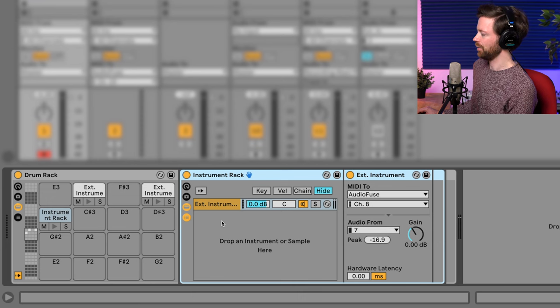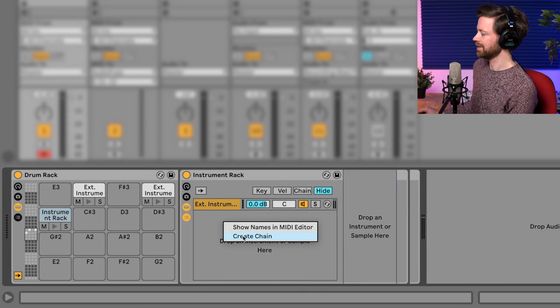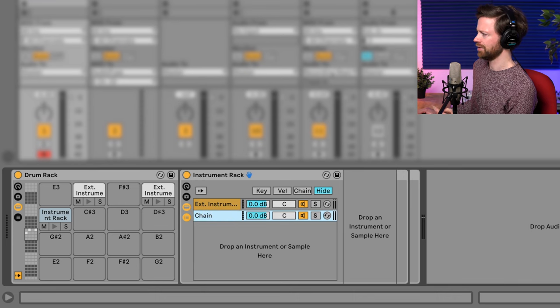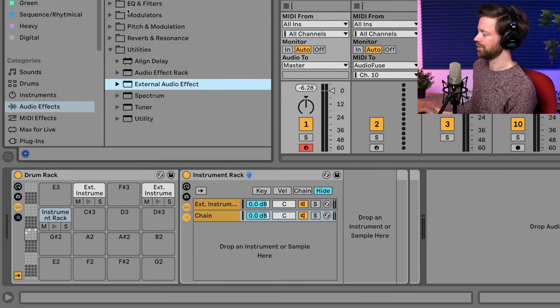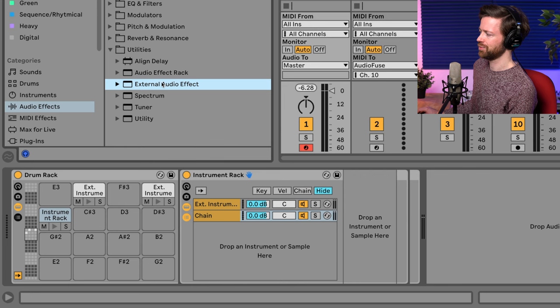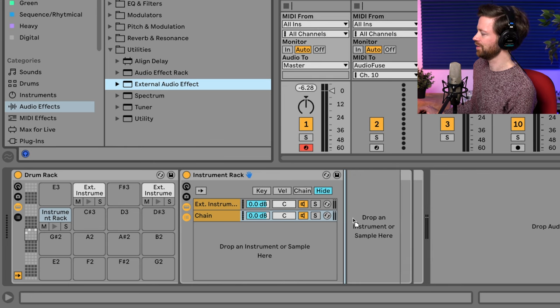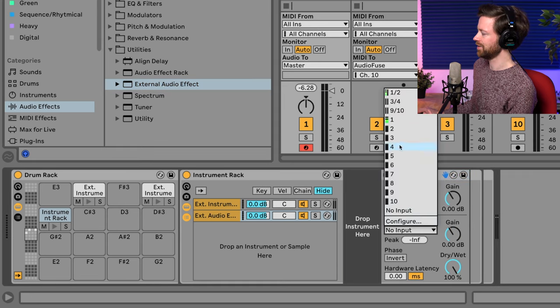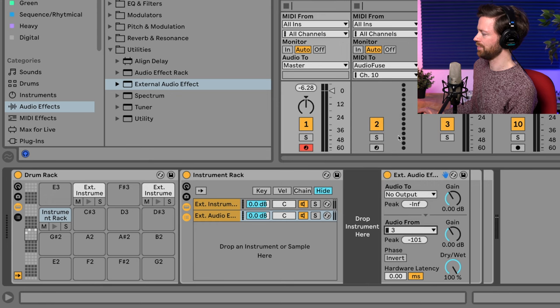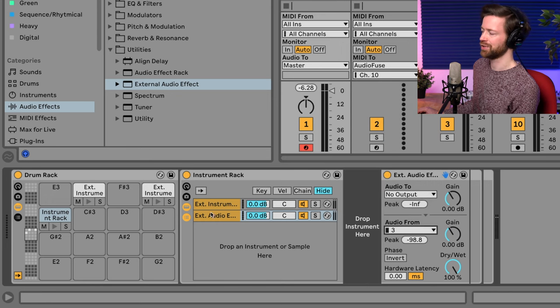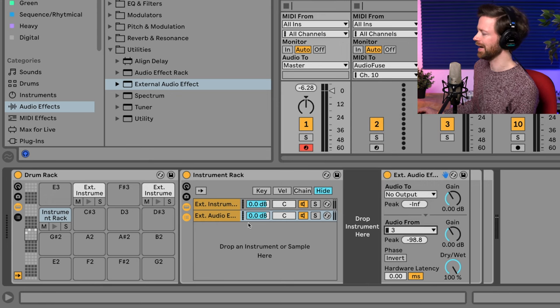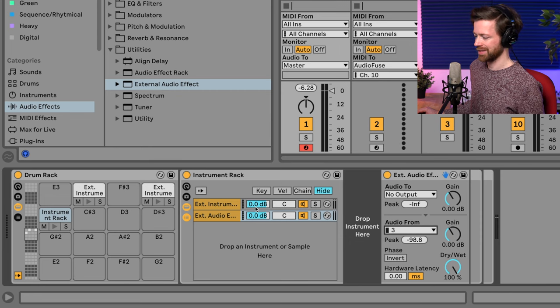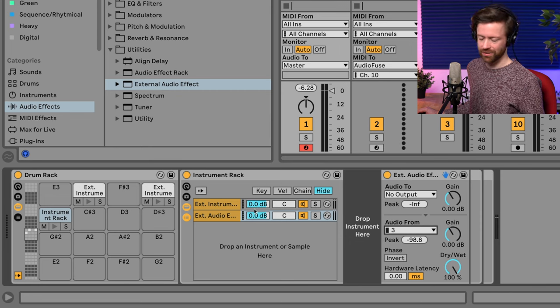Because now we can right click and create a chain and basically receive the sound here. Now this is a little weird because I don't know how else to do it. I usually use some external audio effect to just use the input signal. In this case, channel three, because you can't just select some input channel on a drum rack, but this way it actually works. And now we have the drum sound here.